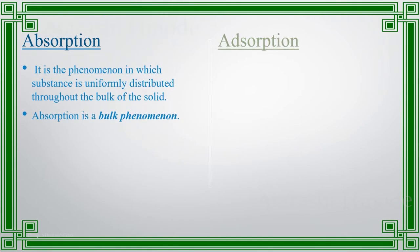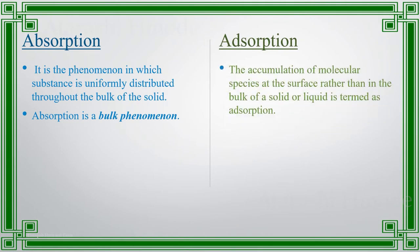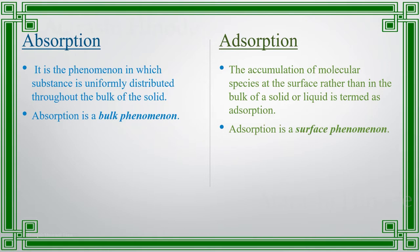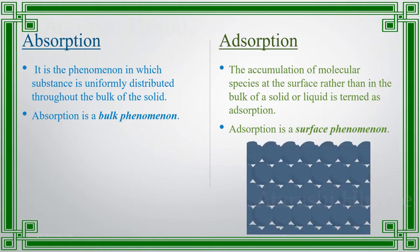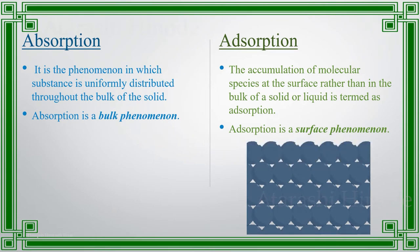Whereas, in adsorption, the molecules will be accumulated only in the surface rather than in the bulk. Therefore, it is a surface phenomenon. When we say surface, we are talking about the last few layers of atoms or molecules of any substance.